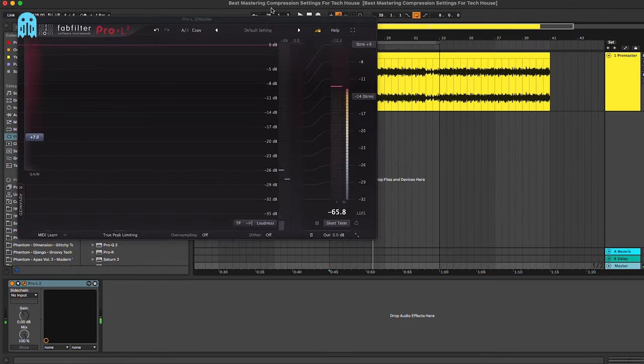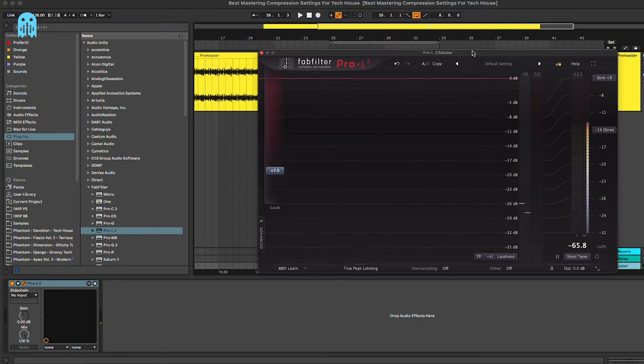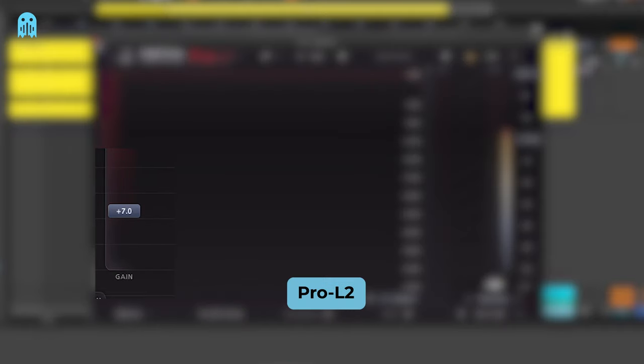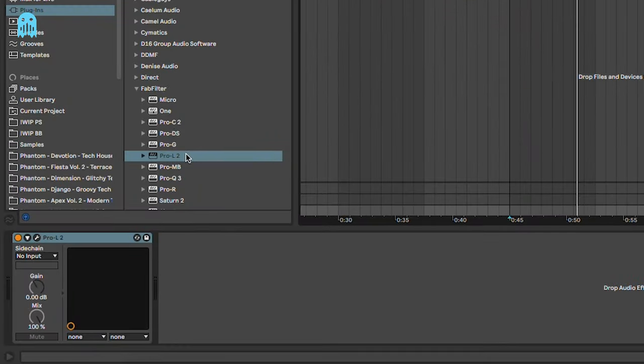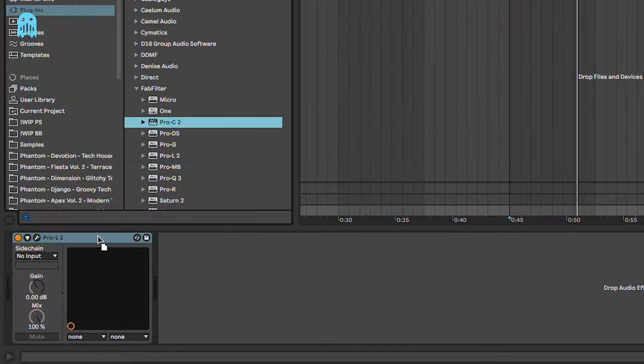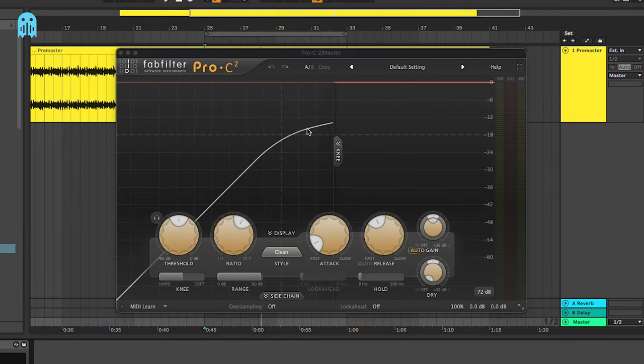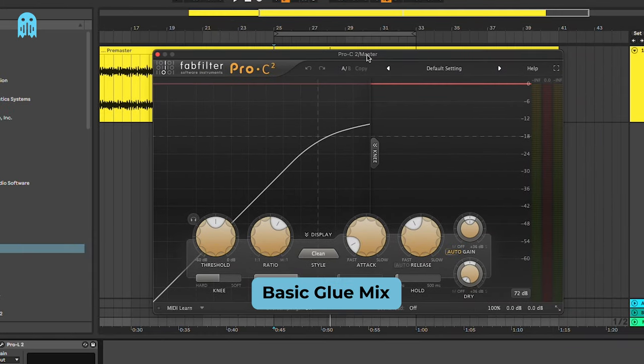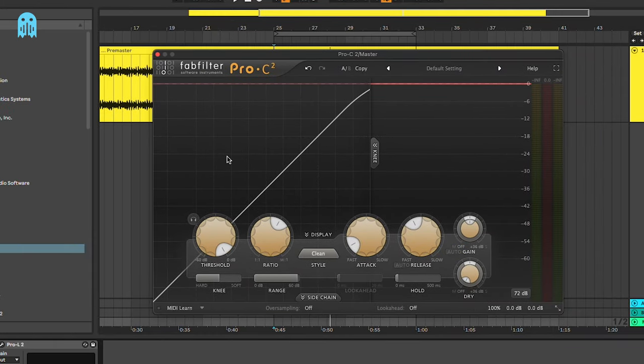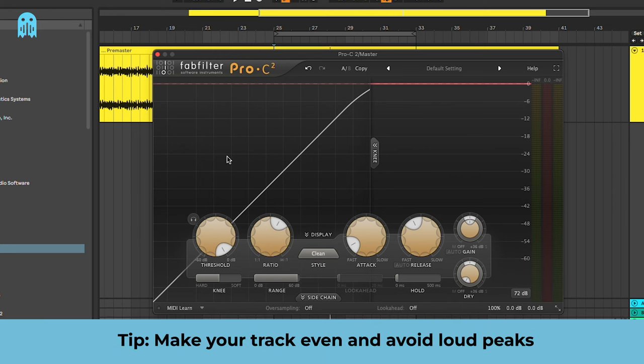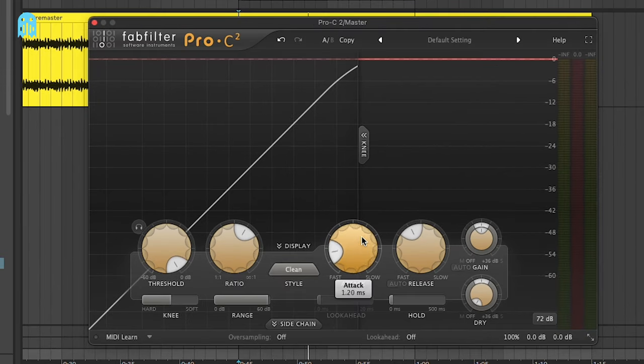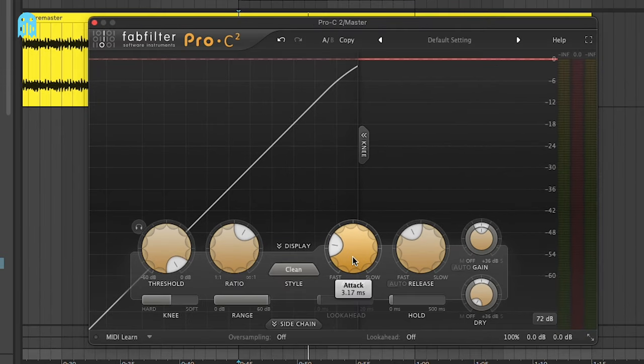At the moment on the mastering chain we only have this Pro-L2 with a bit of gain and we're going to start right with the first technique, which is a really basic glue mix example. When you're trying to glue your mix, you're basically trying to make your track even and avoid loud peaks. The way we can do that is by setting a medium to fast attack time.